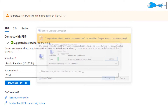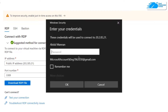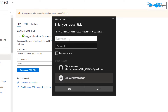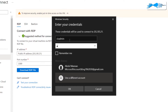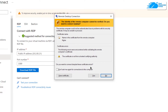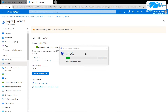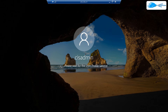Click 'Connect' — it will ask for credentials. Click 'More Choices', then 'Use a different account', and provide the credentials for the administrator account you created: username 'cis admin' and the password. If prompted, click 'Yes', then wait for the connection to be established and for Windows Server to fully load.